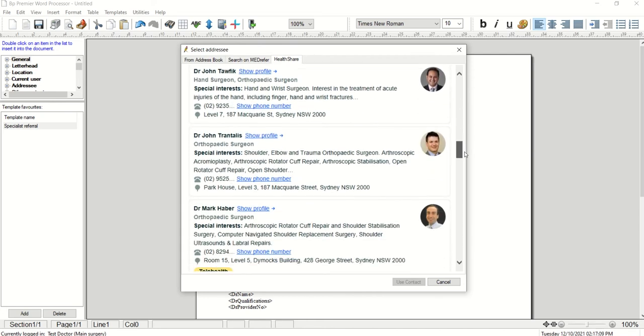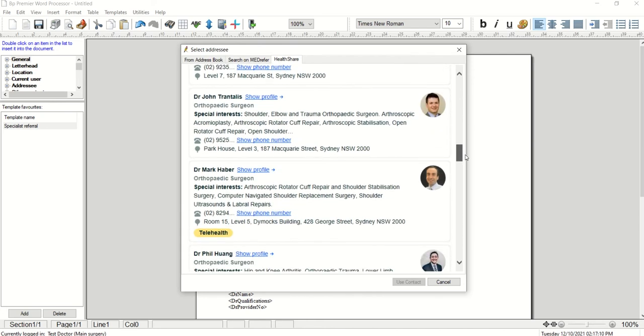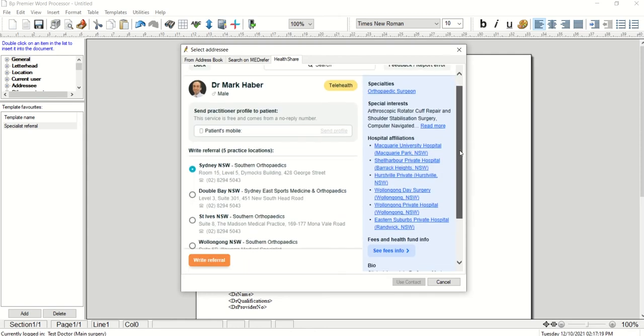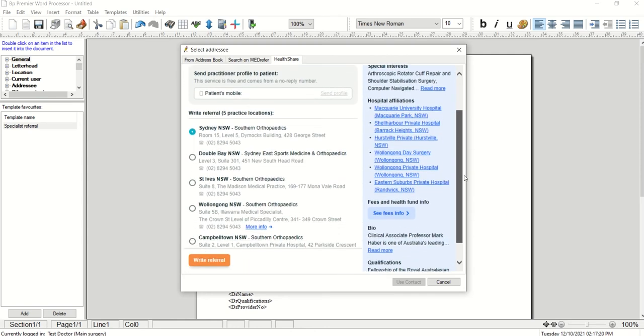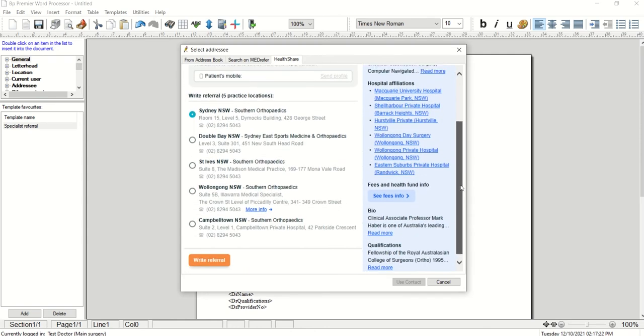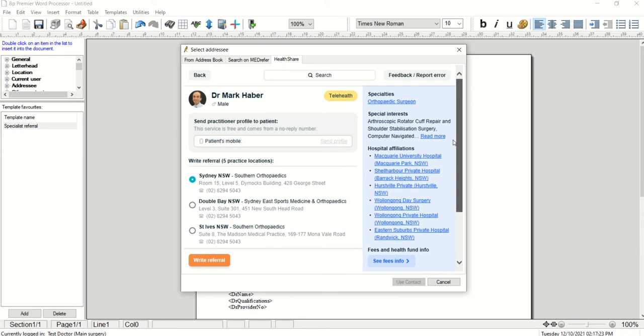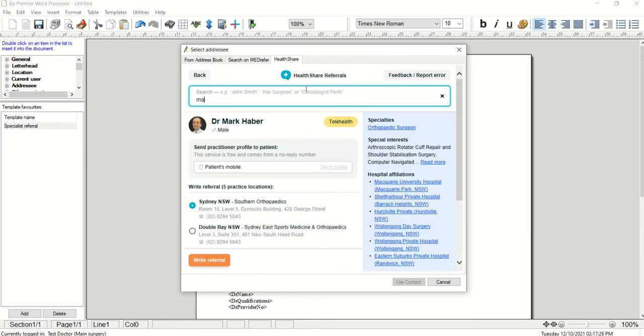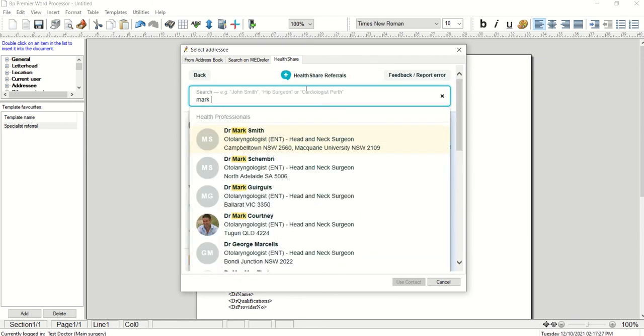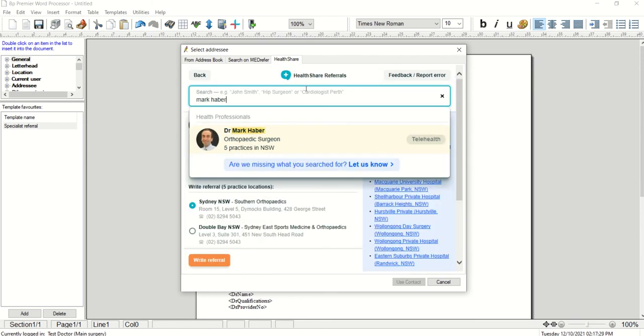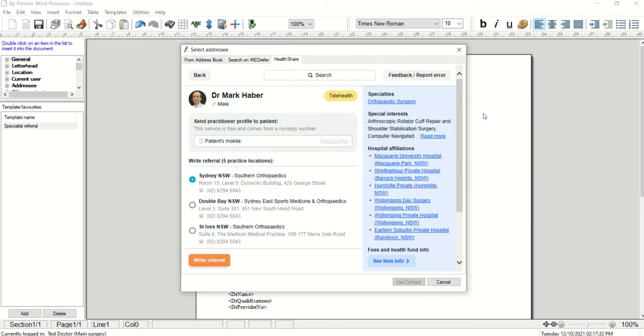Click on a specialist profile to see detailed specialist profile information. We'll show you how to write a referral shortly. If you know the specialist you would like to refer to, you can search by name. Practitioners matching the name will dynamically populate as you type. Clicking on the practitioner's name opens their profile.